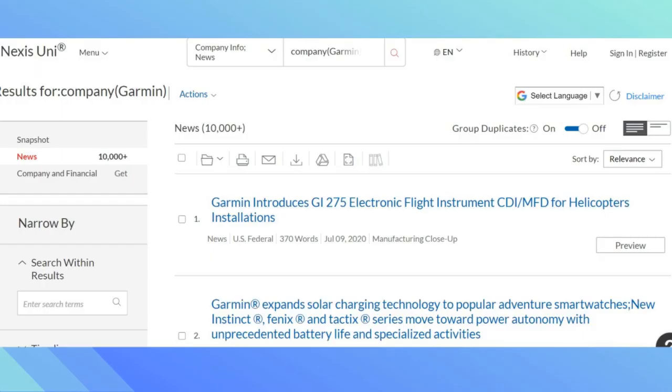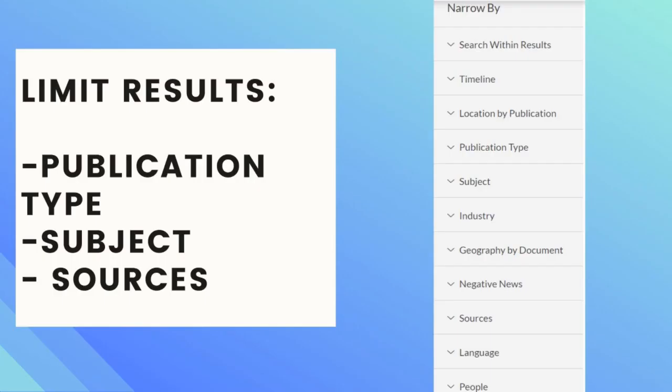Once your results populate you can see that there are a lot of results. You can limit these results by selecting the publication type, the subject, or the sources.